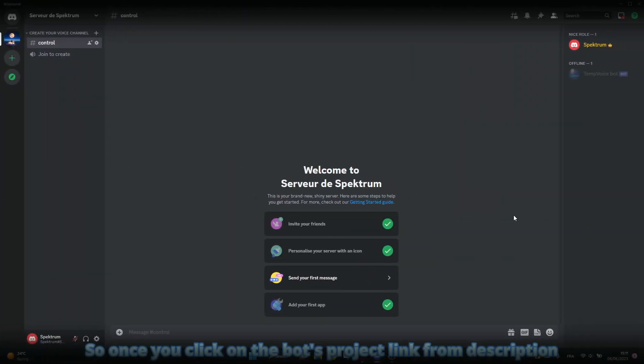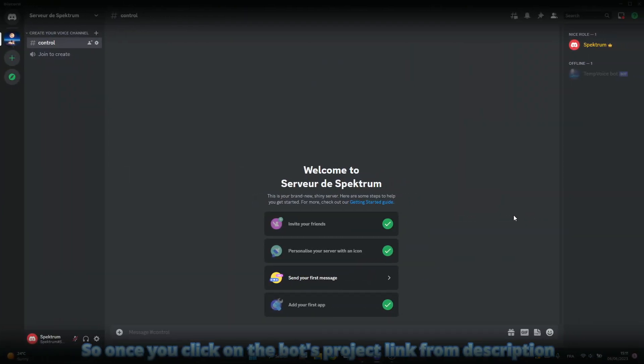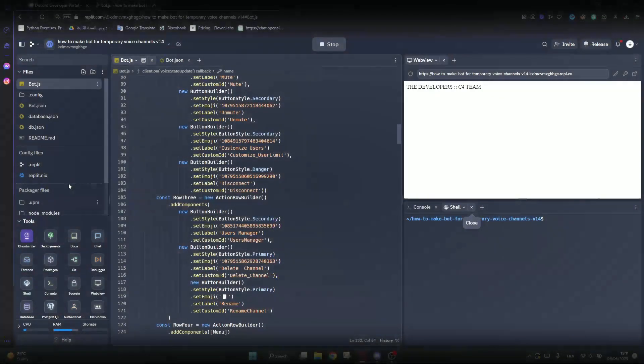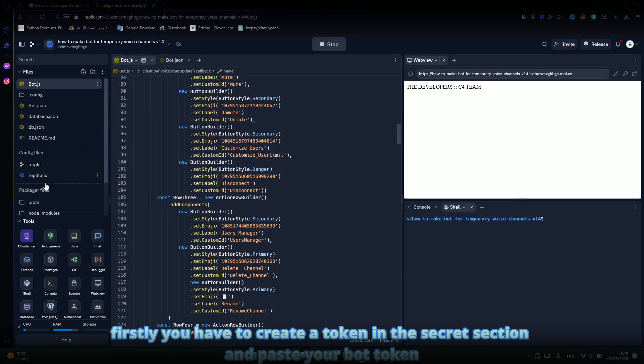Once you click on the bot's project link from the description, it will direct you to the Replit project of the bot. Here's what you have to change. Firstly, you have to create a token in the secret section and paste your bot token.